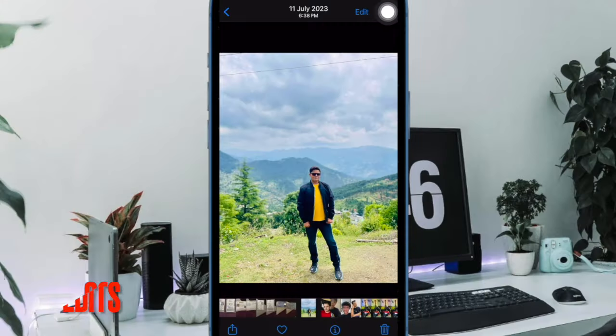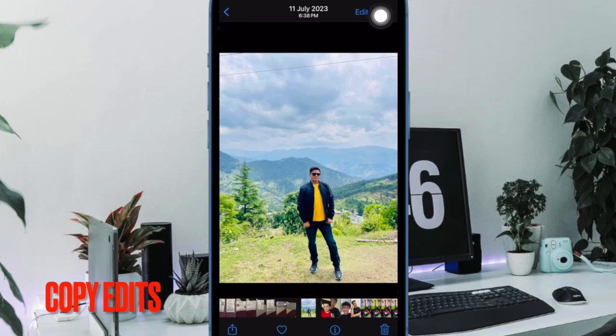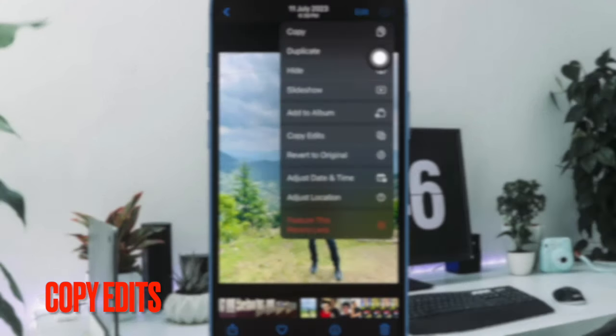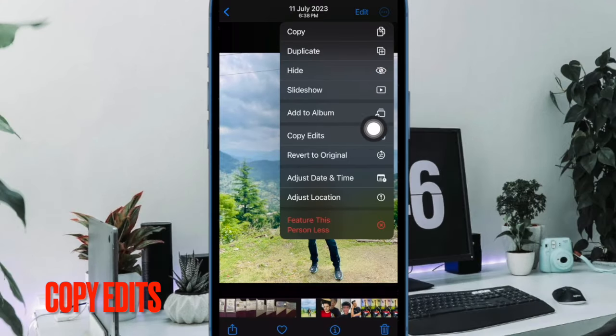After that, tap on the triple dot icon at the top right corner of the user interface and then choose Copy Edits in the menu.